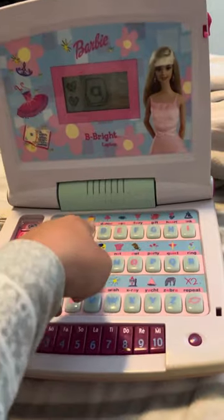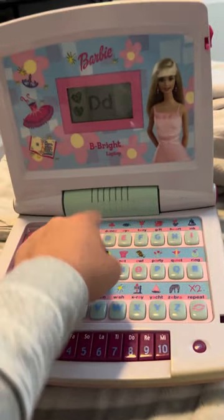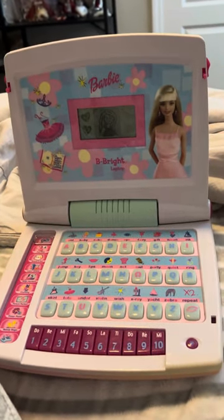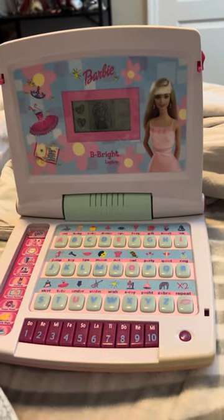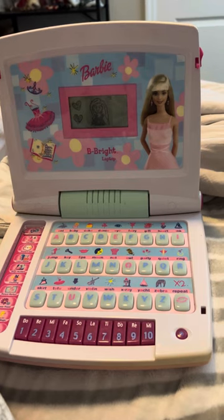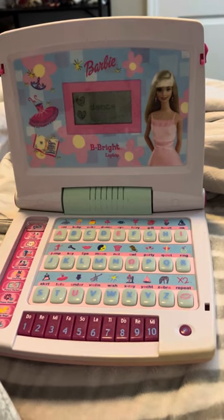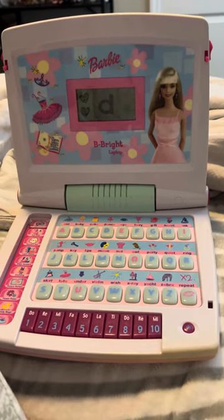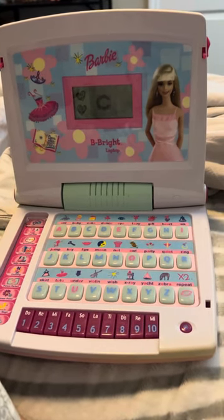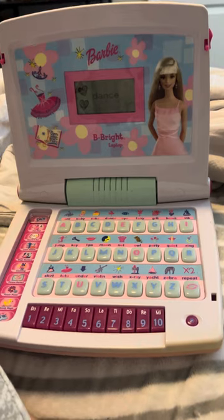Press a letter button. This is the letter D. Dance. D-A-N-C-E. Dance.